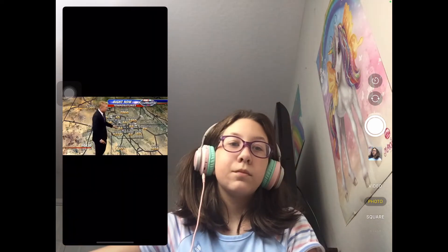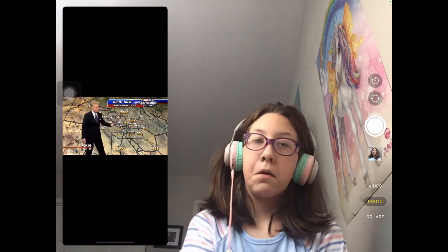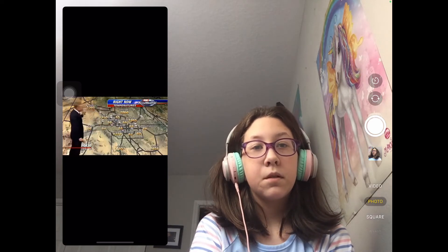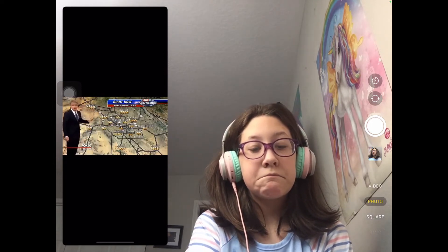Cave Creek is really good. Yeah, Cave Creek, Fountain Hills, they don't look good either. And frankly, Wickenburg is a total loss.